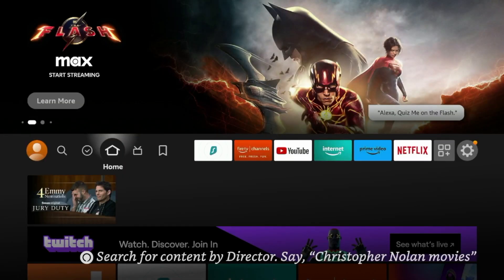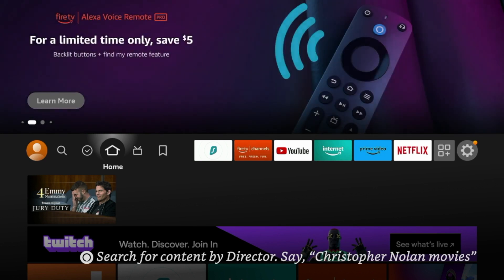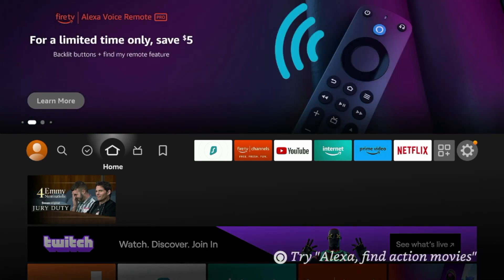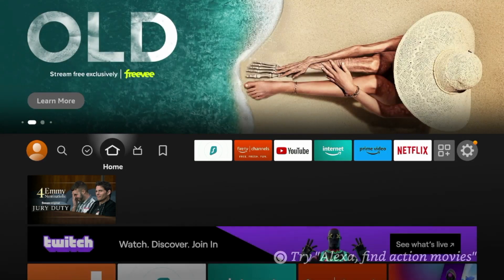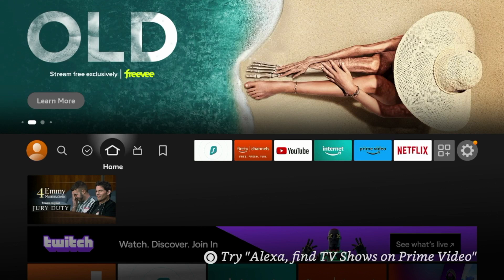All right, the next Fire Stick tip is the ability to use external video players. Many of you may not be aware that you can actually use some external video players instead of just the default media players that you see in various streaming applications or live TV applications. And it's just very common.